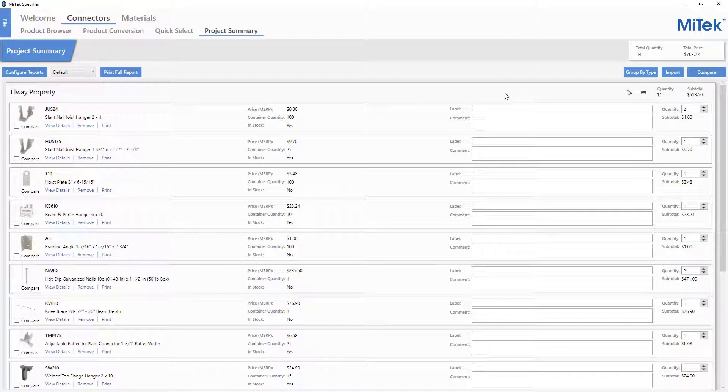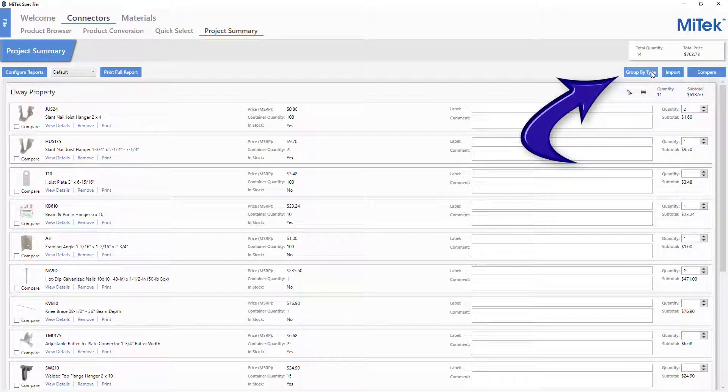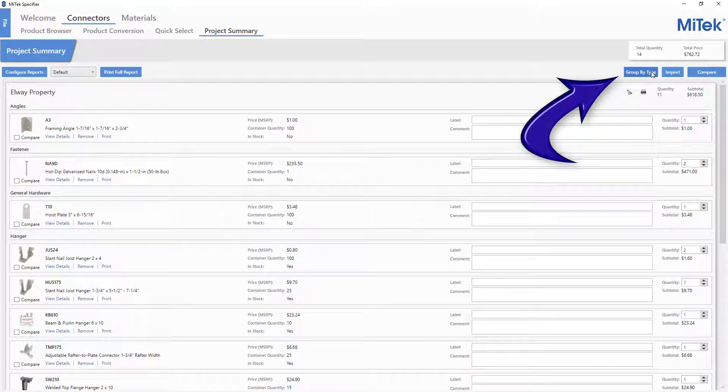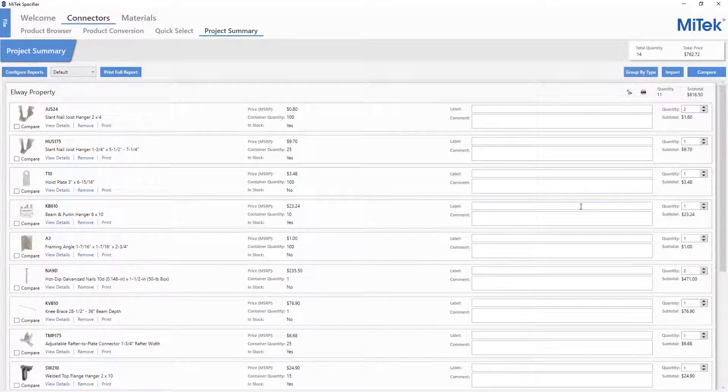To organize the connectors by their category in the Project Summary window, press the Group by Type button. Pressing the button again will go back to displaying the connectors as a list, but keeps them in the groups you have created.